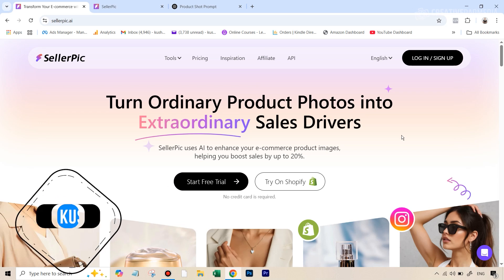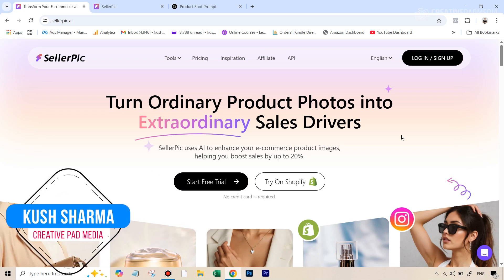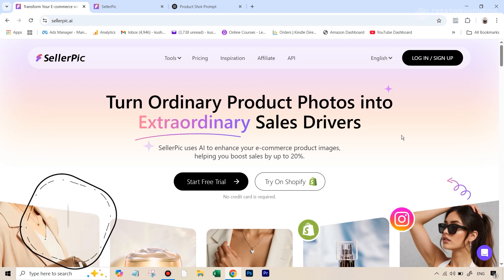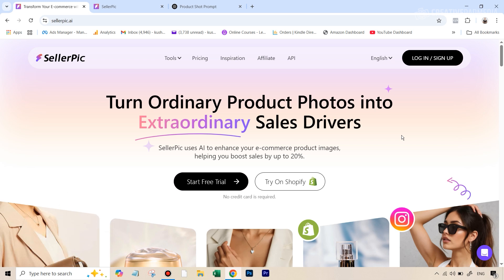Hello there, this is Kush Sharma from Creative Pad Media. In this tutorial, I'll be showing you an absolutely amazing tool for e-commerce product edits — an AI tool called Seller Pick AI. I've been very impressed with this because it's capable of doing something which other product edit AI tools cannot do. Usually most tools out there are good at just replacing the background when you give them a product, but this is different because it actually creates an entire lifestyle-like image where the product is in its own environment.